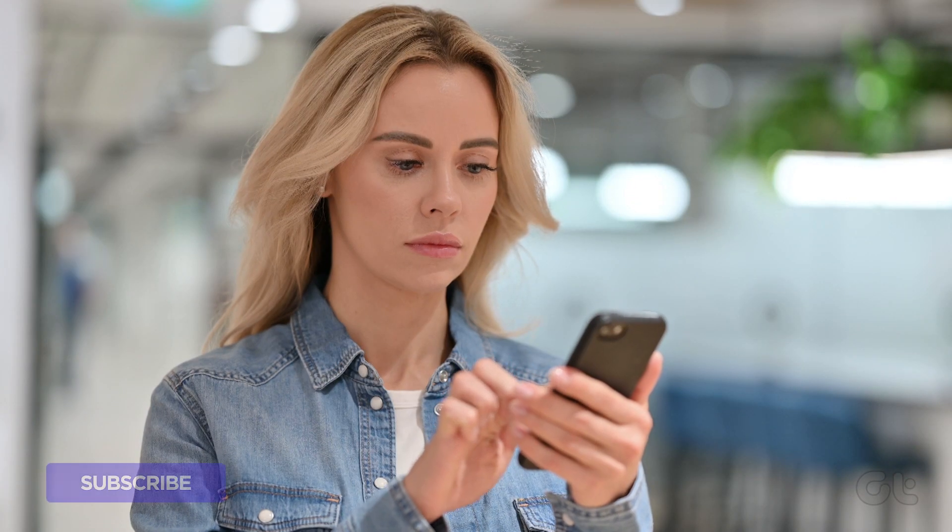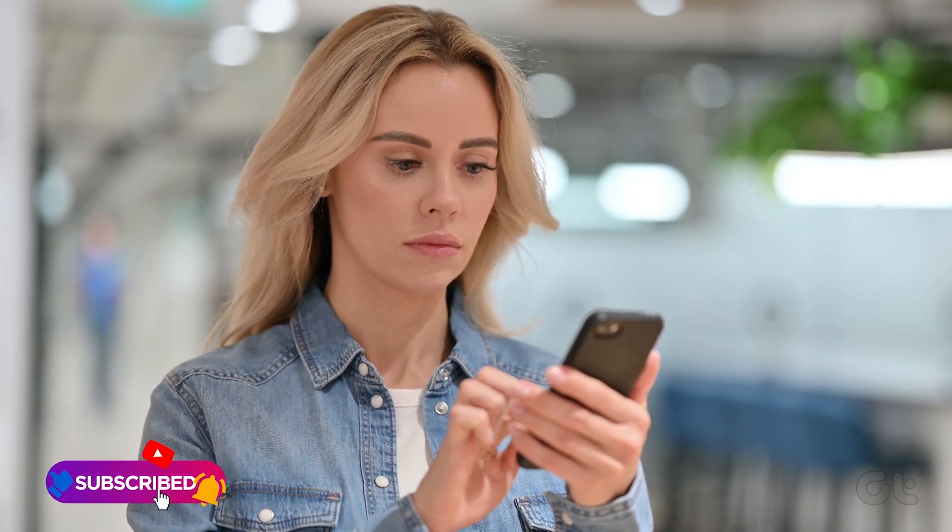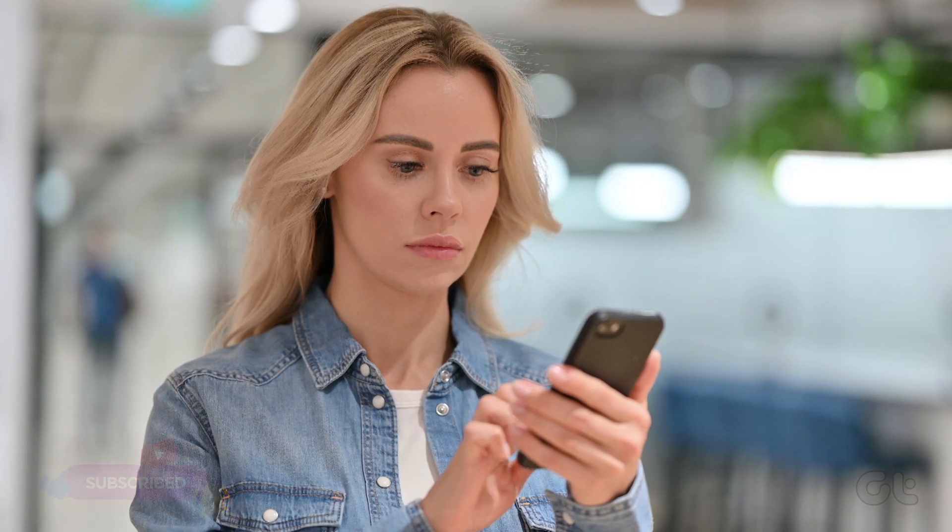Rest assured, this video will guide you through verifying the authenticity of your iPhone.